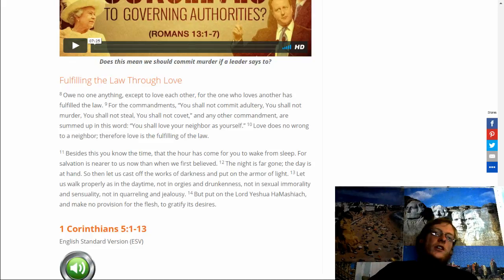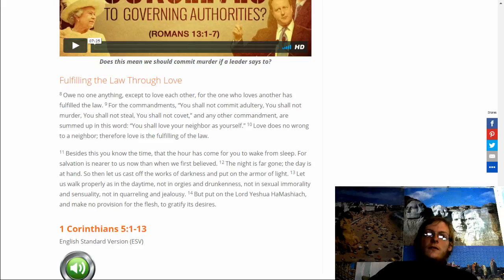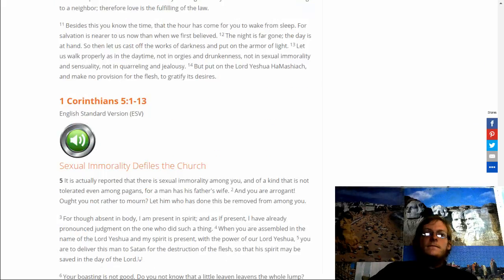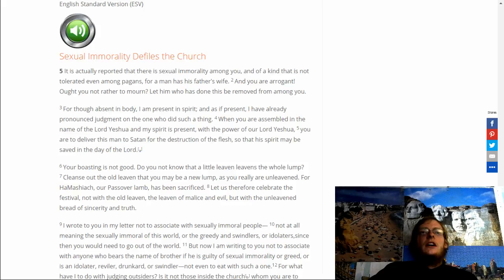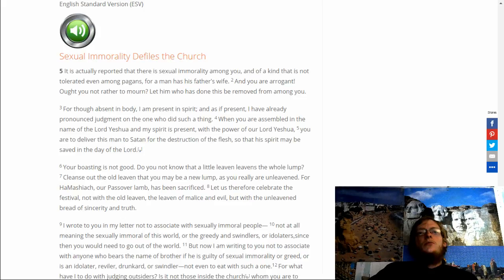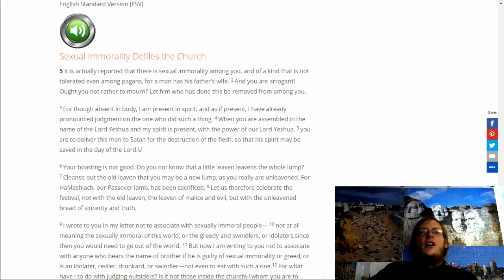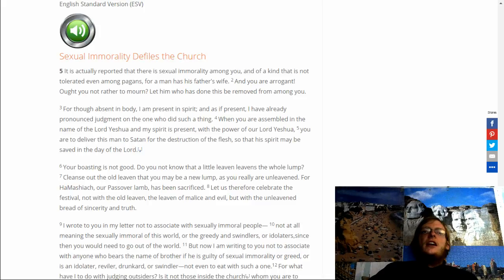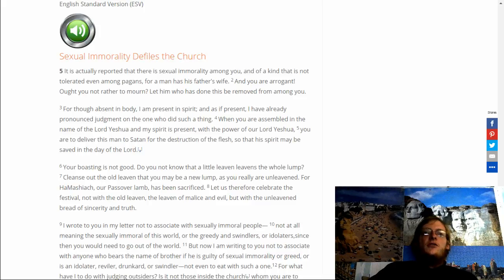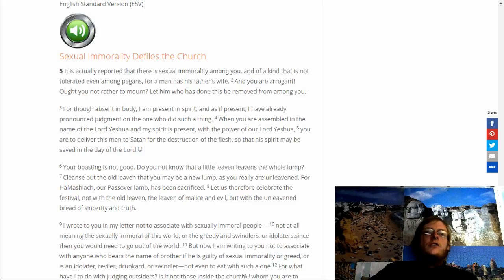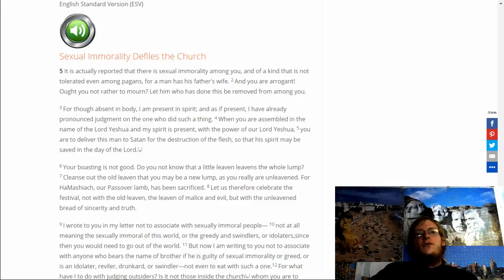1 Corinthians 5:1-13. It is actually reported that there is sexual immorality among you. I have already pronounced judgment on the one who did such a thing. When you are assembled in the name of the Lord Yeshua and my spirit is present with the power of the Lord Yeshua, you are to deliver this man to Satan for the destruction of the flesh so that the spirit may be saved in the day of the Lord.